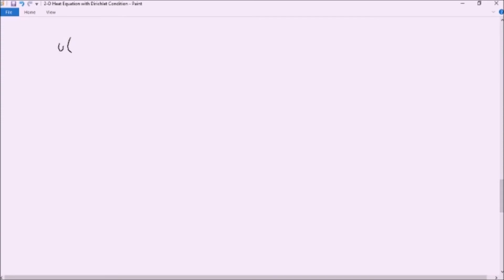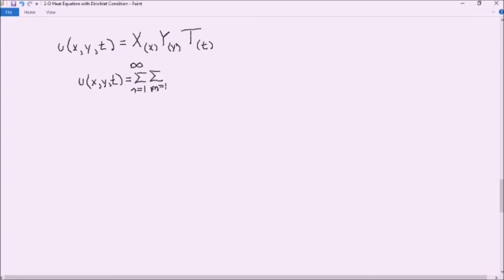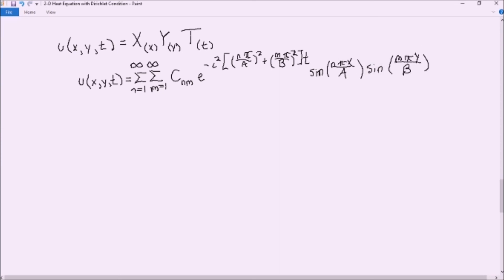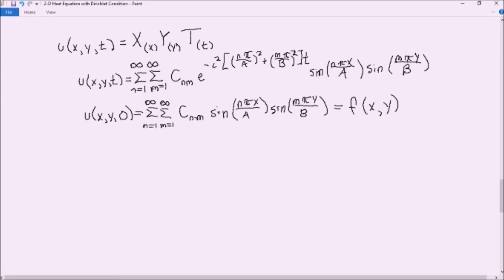Now we return to our original heat equation: u(x,y,t) equals X times Y times T. Since our functions for X and Y are sine series with an infinite order of n and m, we must take a double summation for n and m from 1 to infinity of both sine series functions multiplied by our function T. However, this still leaves us with an unknown constant. To find it, we set t equal to zero from our Dirichlet conditions, where u(x,y,0) equals f(x,y). This sets our exponential equal to 1, leaving only the two sine series functions.